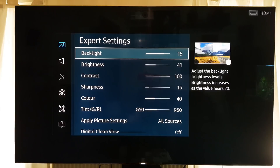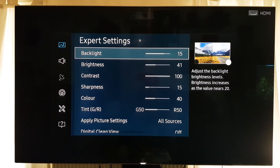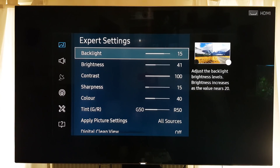I've also found these settings to be pretty good for gaming as well. If it's an HDR game — which a lot of games are now — and the TV isn't picking that up in terms of adjusting the backlight to 20, you would need to adjust it to 20 manually. But overall I found these settings work best for me.